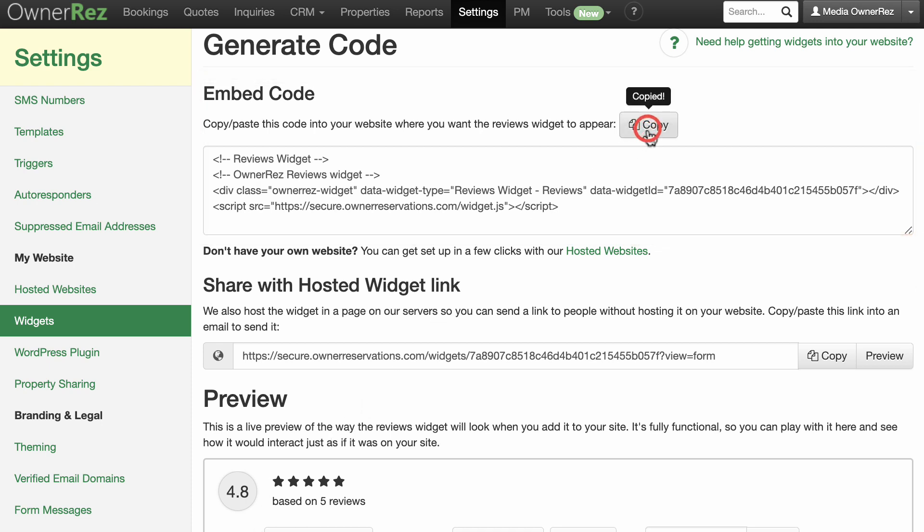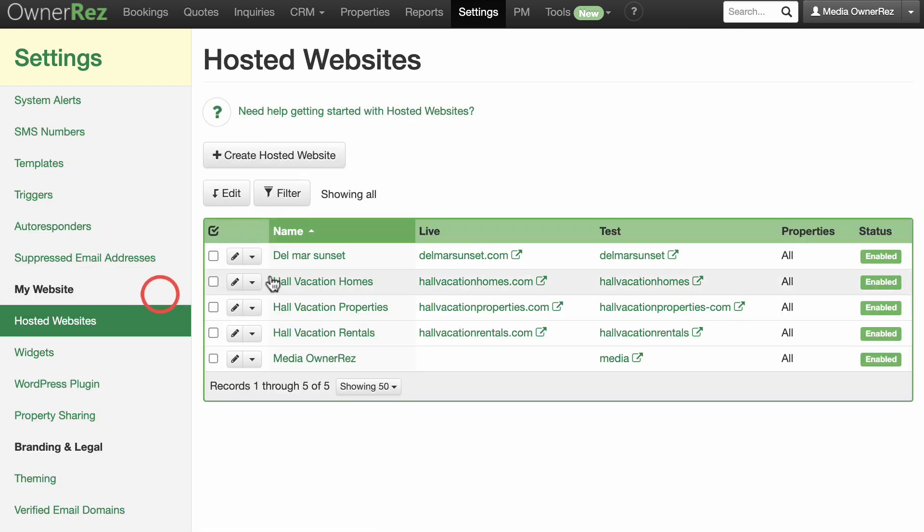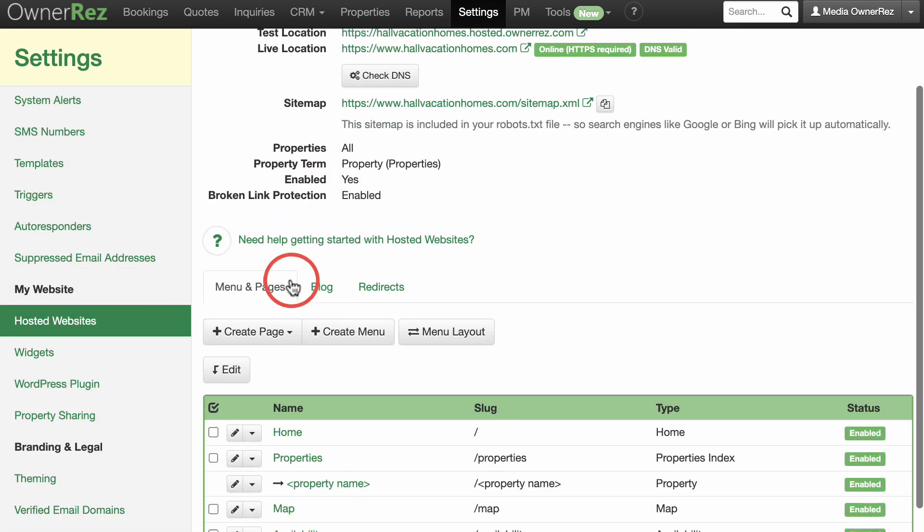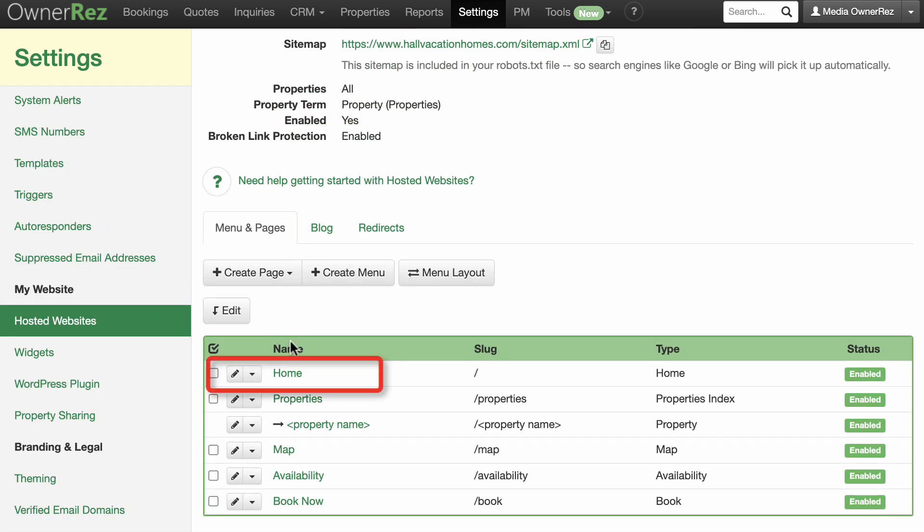Click to copy the embed code and click on Hosted Websites and click on your website. Click the Home page and expand the Conclusions section.